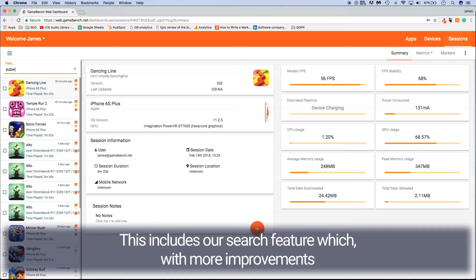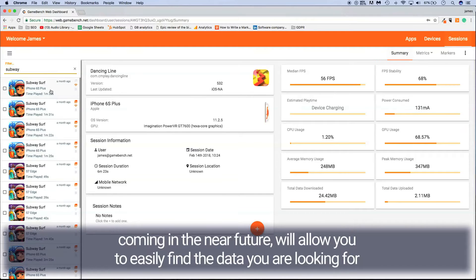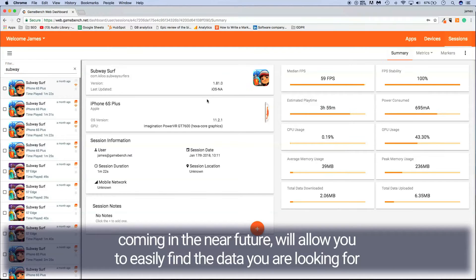This includes our search feature, which with more improvements coming in the near future, will allow you to easily find the data you are looking for.